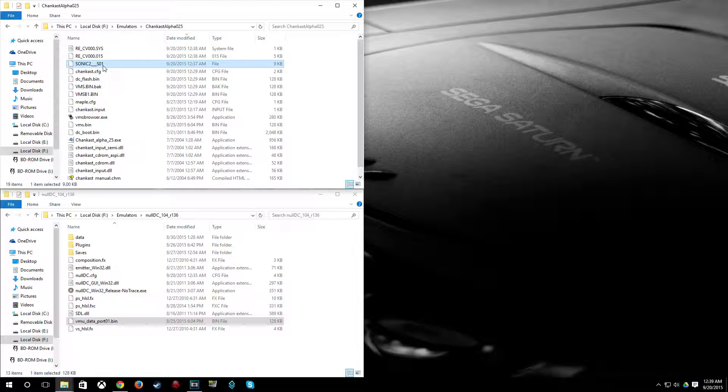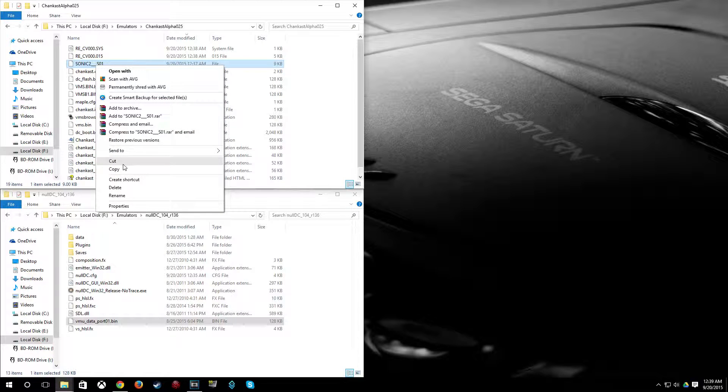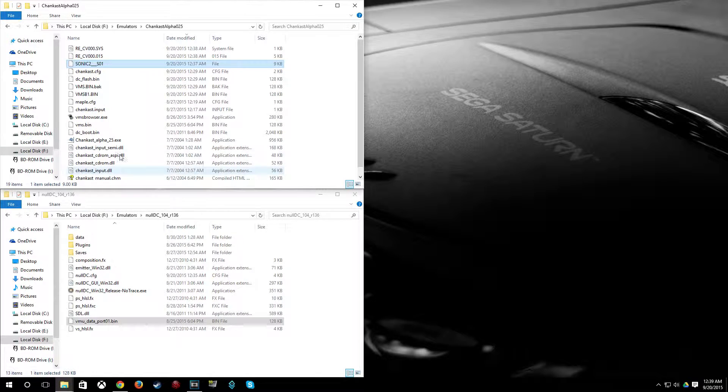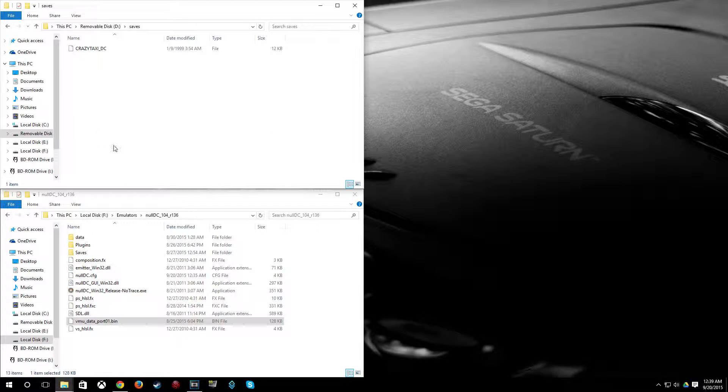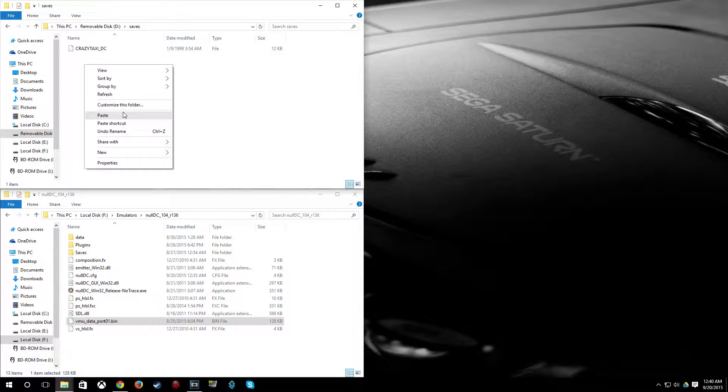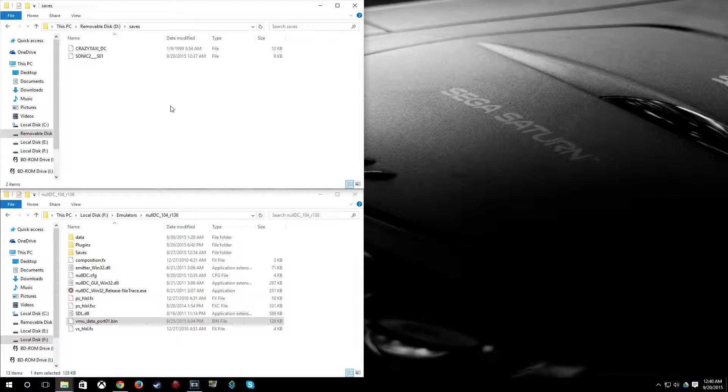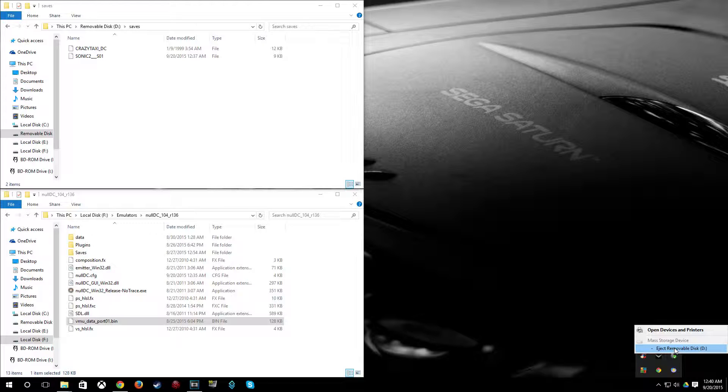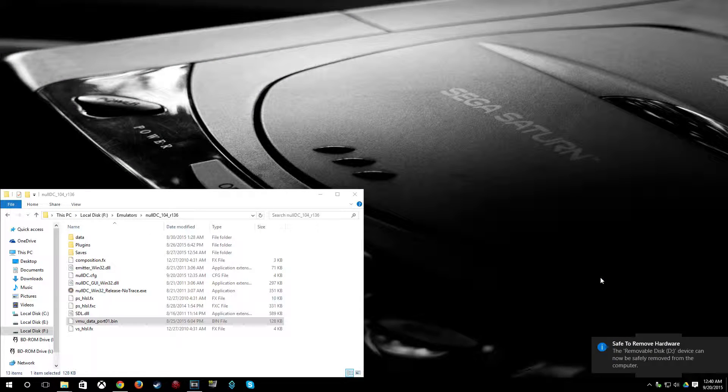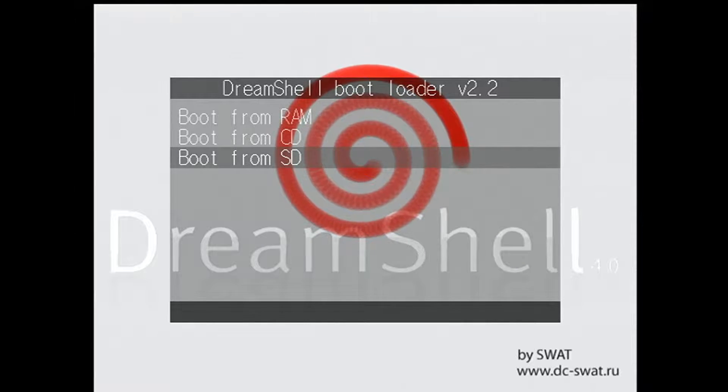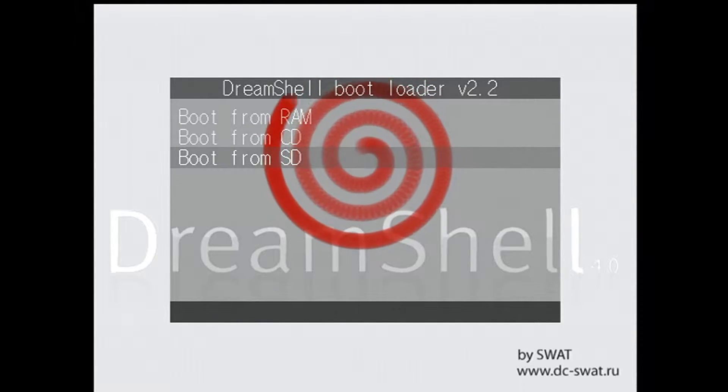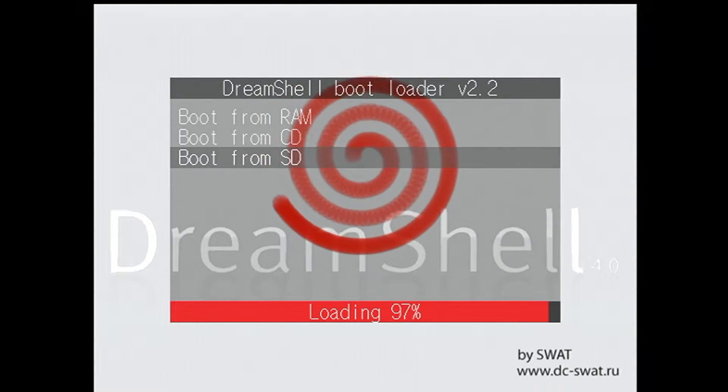So we're going to go ahead and take this Sonic save that we exported and stick it on our SD card under the saves folder. And now we can go ahead and eject the SD card. I usually just pull it out, but recently I've been ejecting it the proper way. So just hit A on boot from SD or it will automatically do that after a period of time anyway. So you don't necessarily have to.